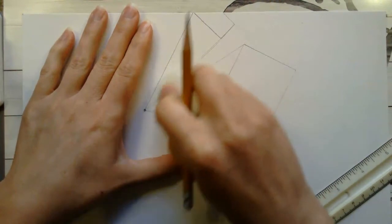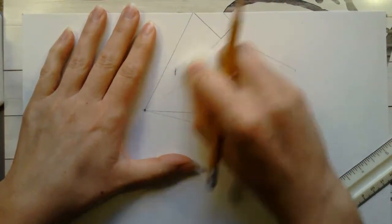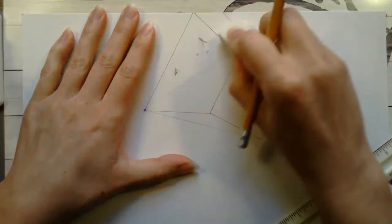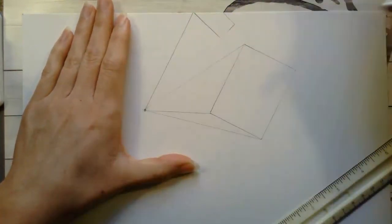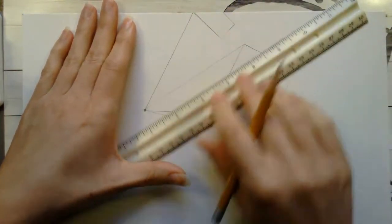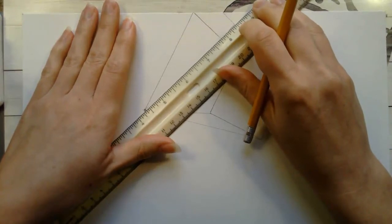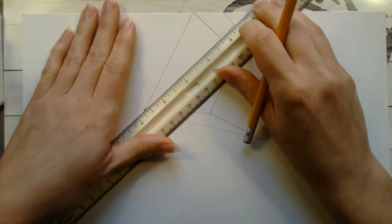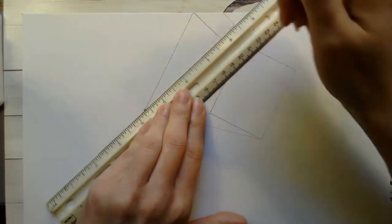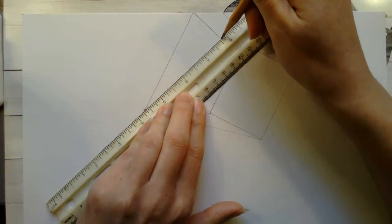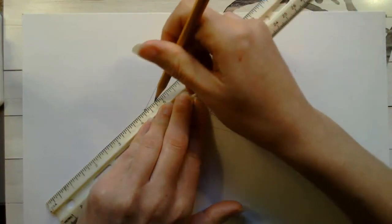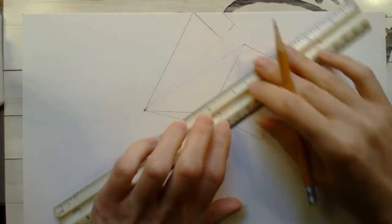So I'm going to erase and just put that line back in. And again you want to draw lightly so that if you have any issues like that you can fix them without leaving a really dark mark on your paper.